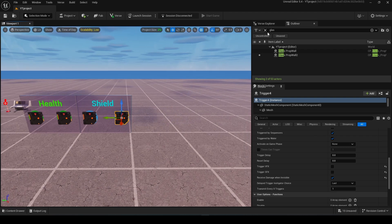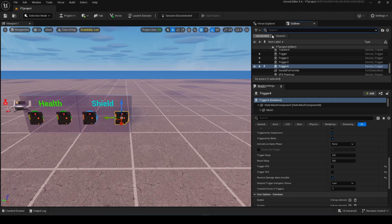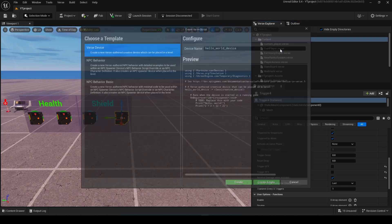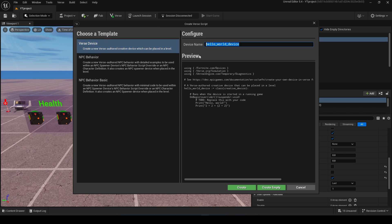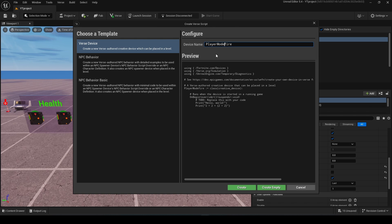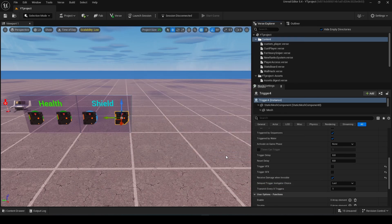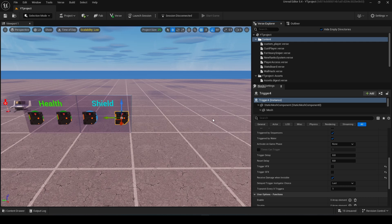After this I will go to my Verse Explorer. I will create a new Verse file. I will call it player modifier. No, I will call it player settings. I will click create, save selected, then I will open the file.